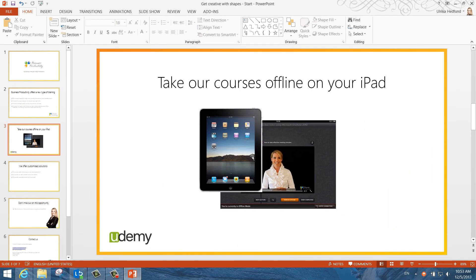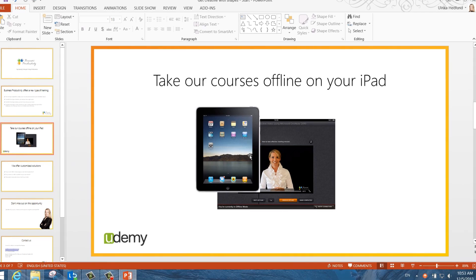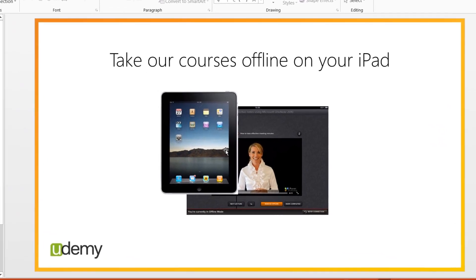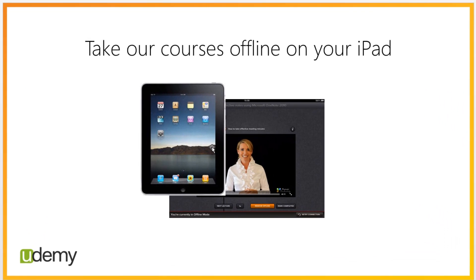Crop to Shape can effectively be used if you need to crop an object that does not have 90 degree angles. Here I have an image of an iPad. As you can see, the iPad has rounded corners.